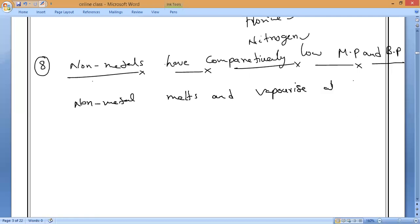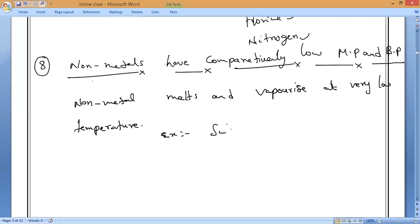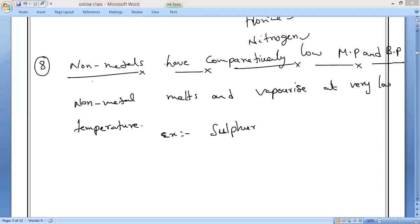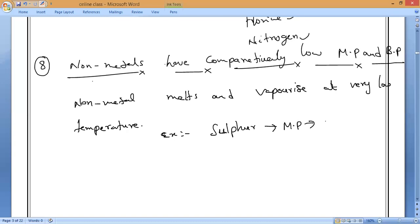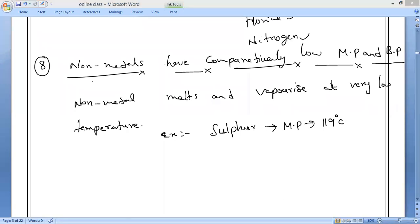Non-metals vaporize at very low temperatures. For example, sulfur has a melting point of only 119 degrees Celsius. Because of their extremely low boiling points, the majority of non-metals exist in which state at room temperature?